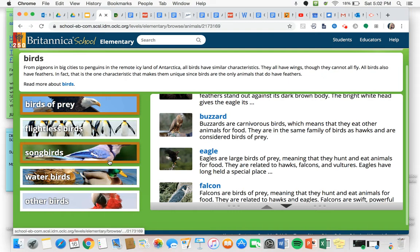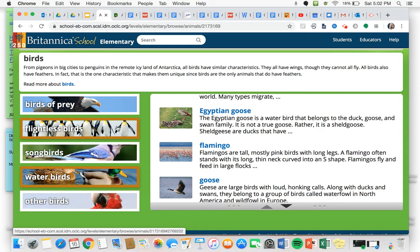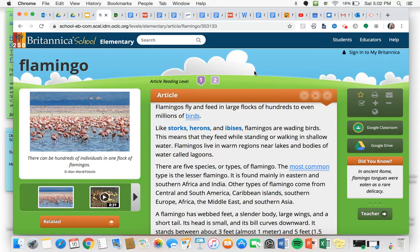I'm going to say flamingos are water birds. And there they are. If you're not quite sure, just click around until you find it. Clicking on flamingo, you can see it has an article right here for me, some pictures and videos over here.